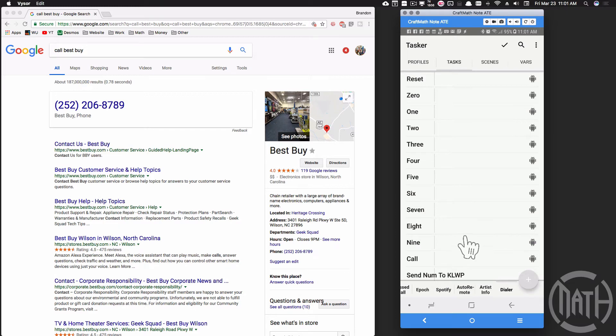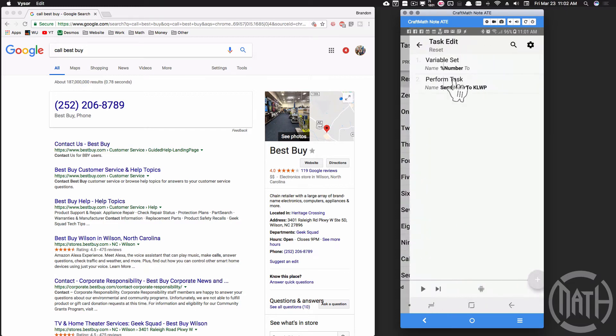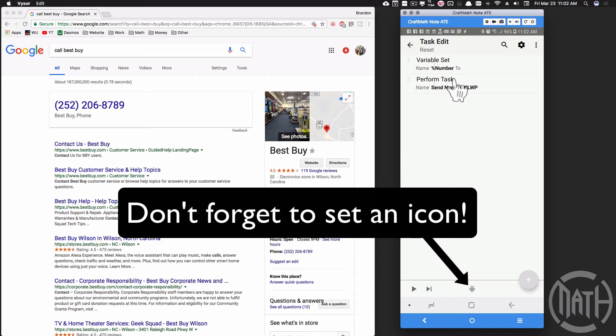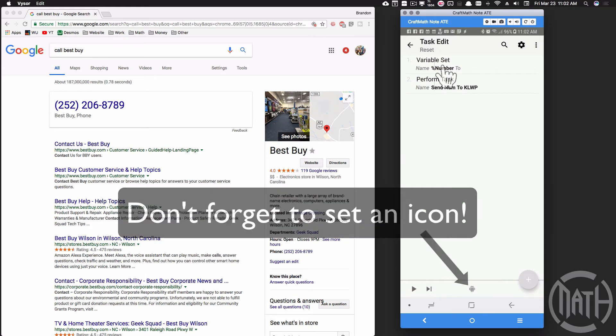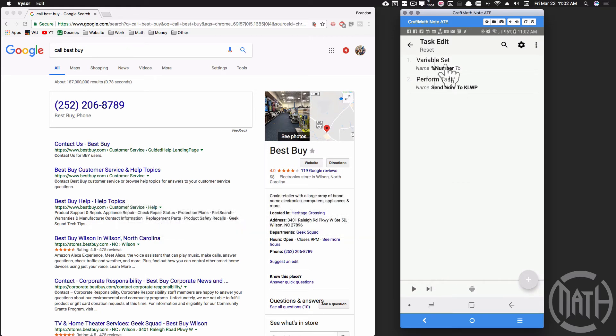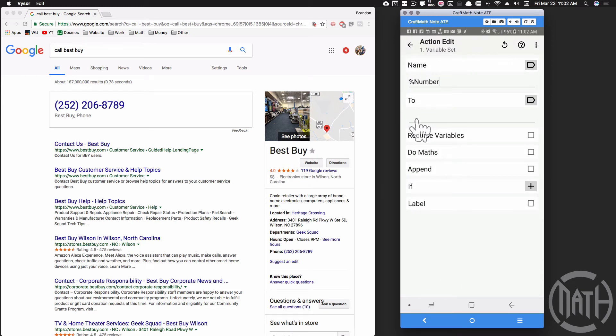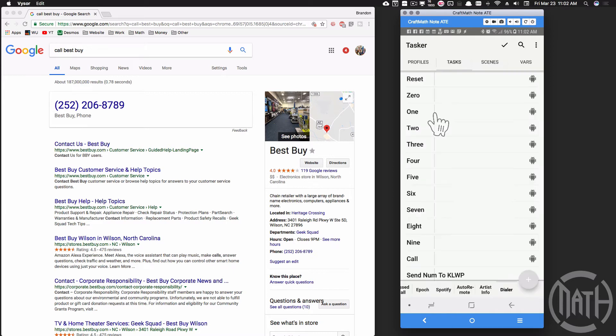Now the task that I haven't showed you yet is reset. What reset will do - if we press the X on the keypad that I created, basically it's going to take that global variable %number and it's going to set it to nothing. The way you do that is you just come down here and put a space and that'll make that global variable blank.